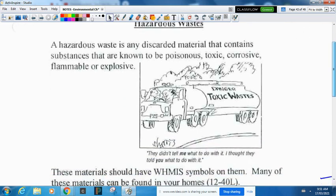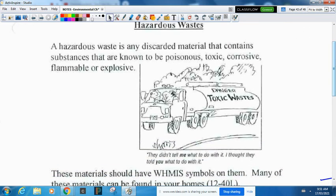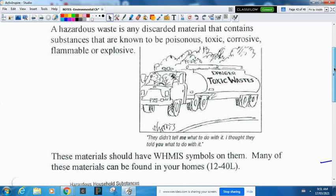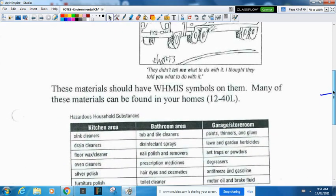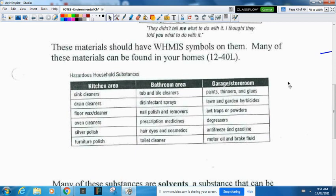Hazardous waste is any discarded material containing substances that are poisonous, toxic, corrosive, flammable, or explosive. This can't just go into any garbage can — it has to be properly treated. These should all have warning symbols on them. These materials can be found in your home — about 12 to 40 liters worth. Examples include sink cleaner, drain cleaner, floor wax cleaner, oven cleaner, silver polish, and furniture polish. Landfills have special recycling places where you can take these and they're stored and dealt with as hazardous waste.